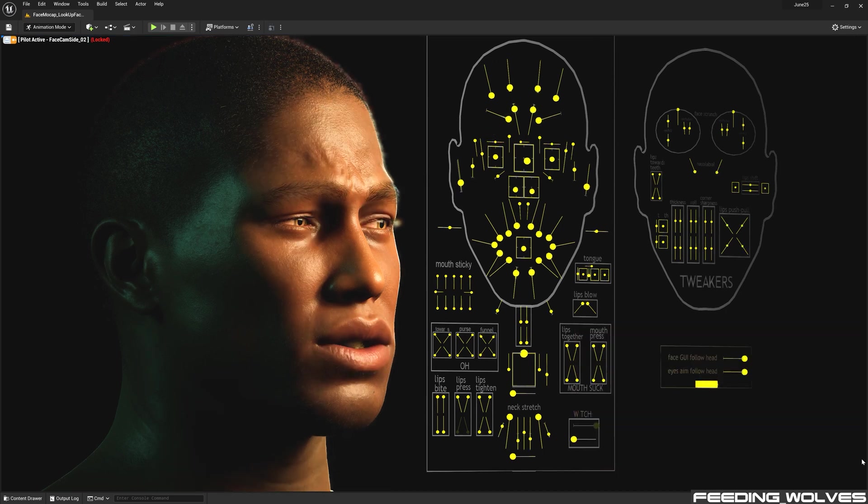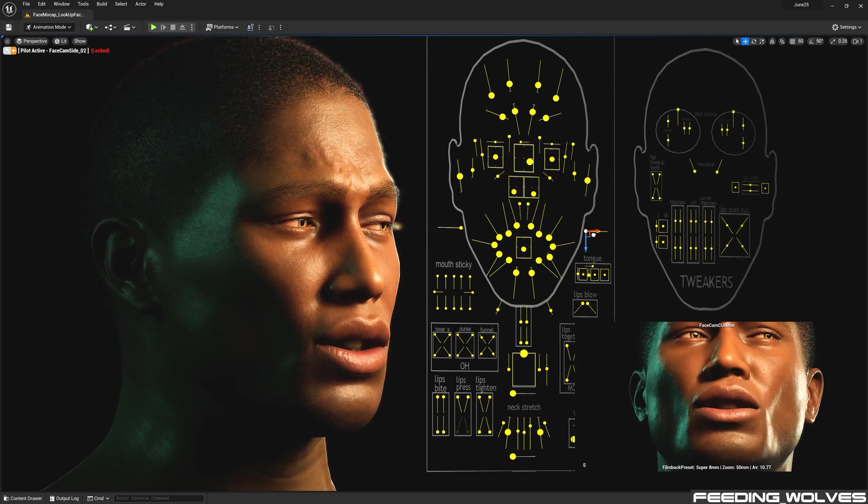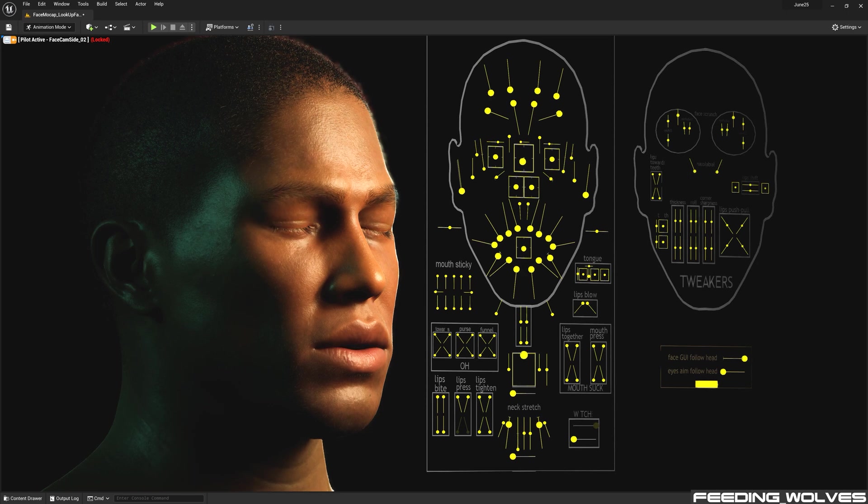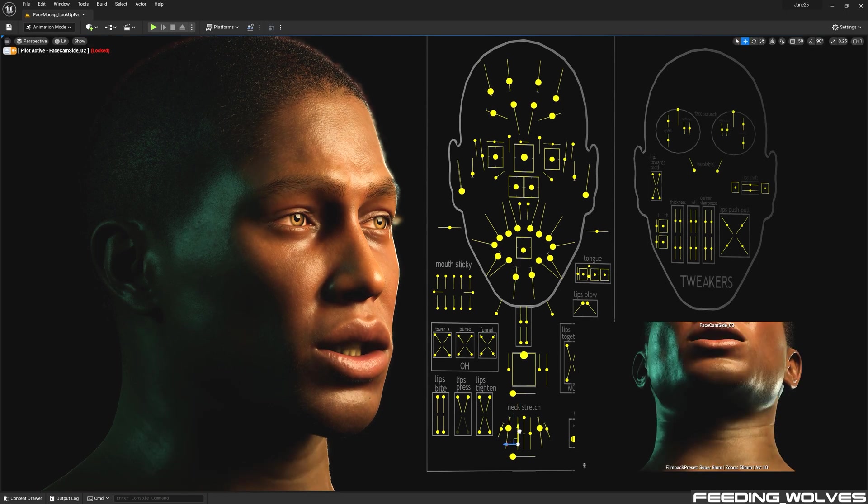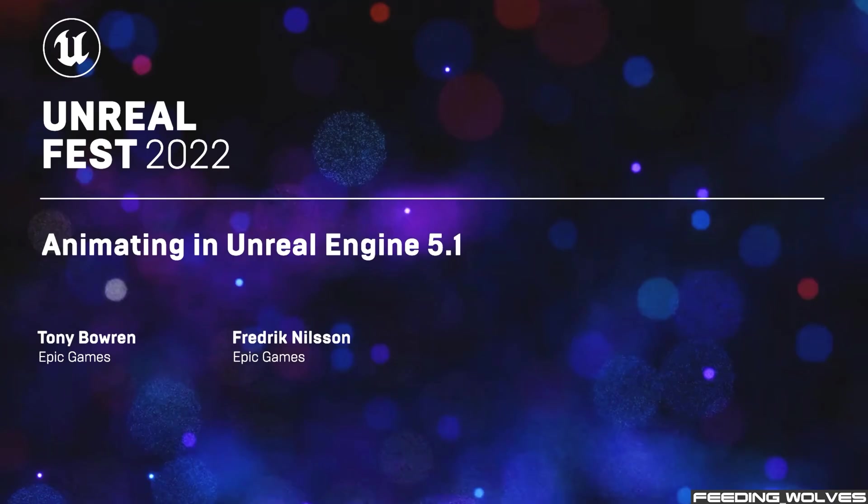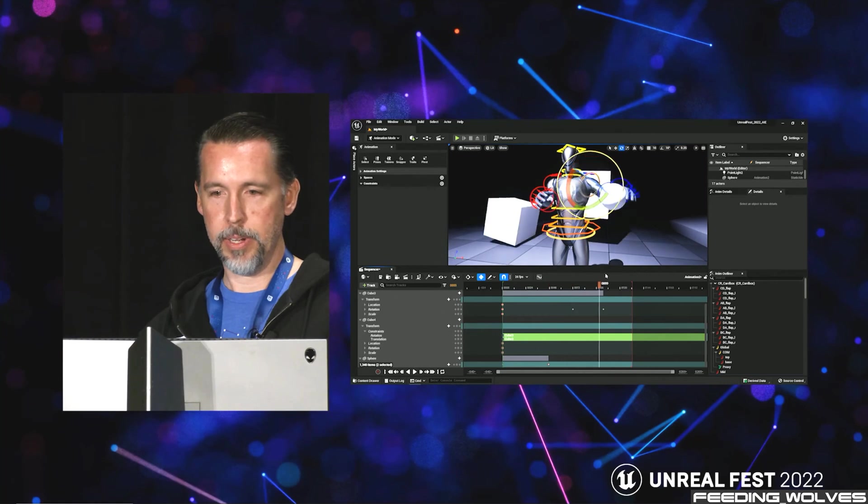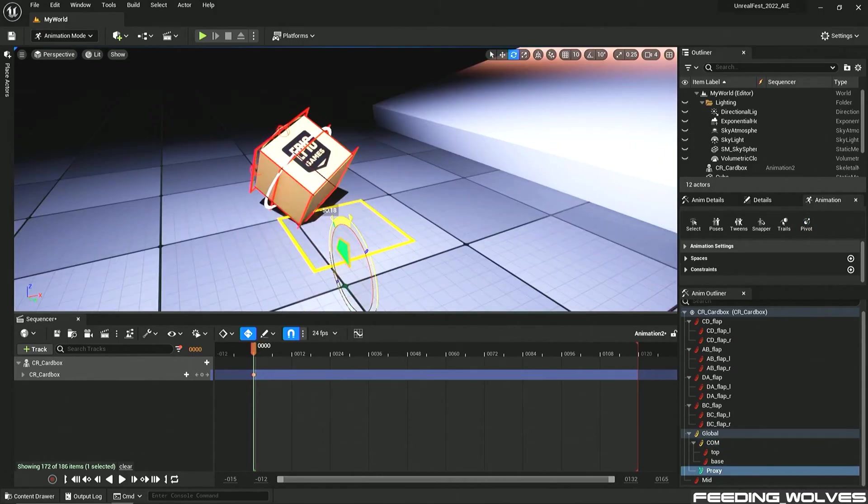This allowed me to edit my motion capture data directly in the engine, so there was no need to use any external DCCs. There is a great video from Unreal Fest featuring Solutions Architect Tony Baurin and Lead Technical Animator Frederick Nielsen showcasing the new animation tools and updates in 5.1.